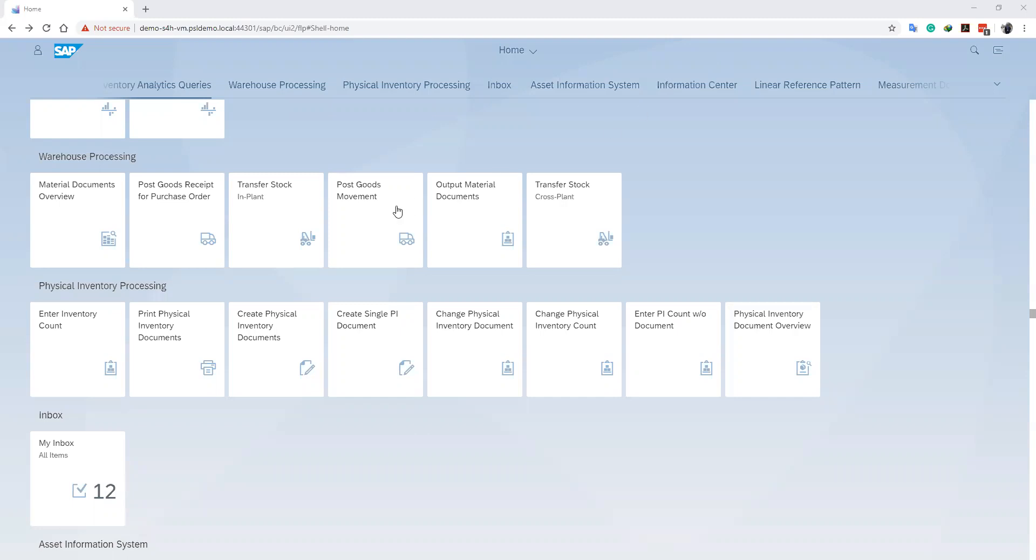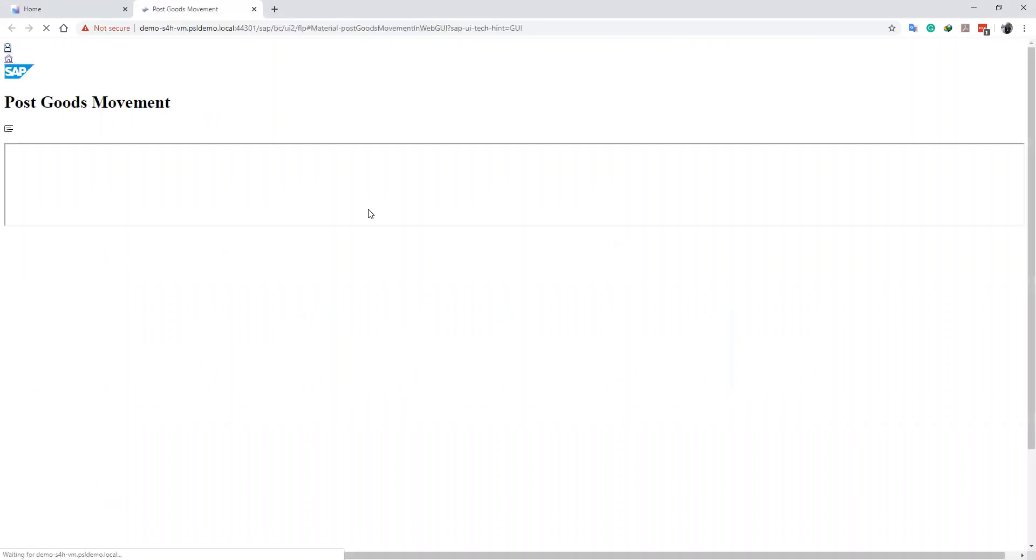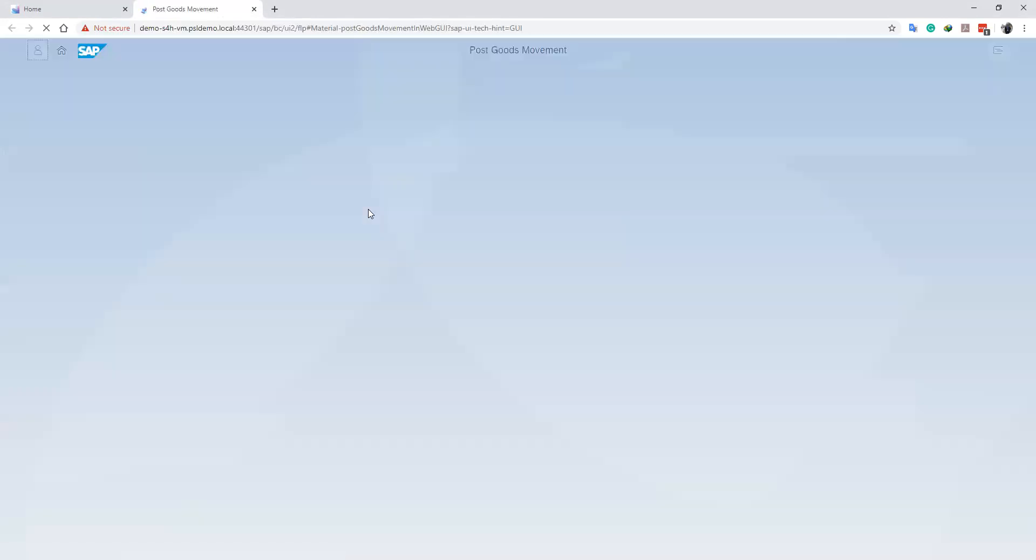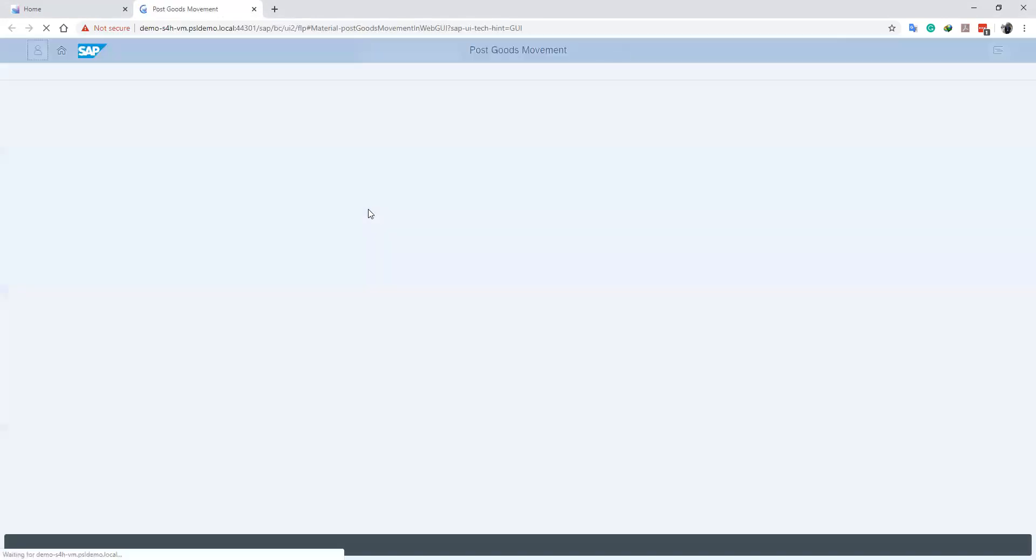We can do this by clicking on the post goods movement tile on our Fiori interface. Now this brings us to the post goods movement screen.